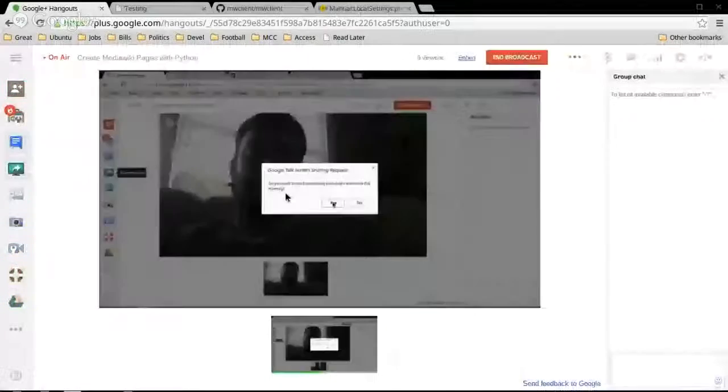Hello, we're going to create MediaWiki pages using a Python client called mwclient. I've used it a little bit before and it's pretty great. Let me show you how to get things set up.